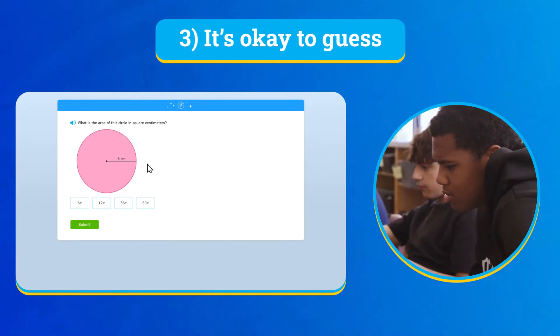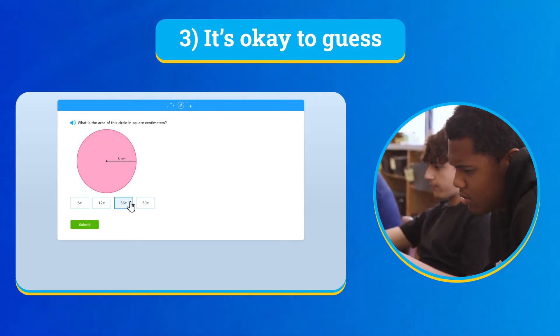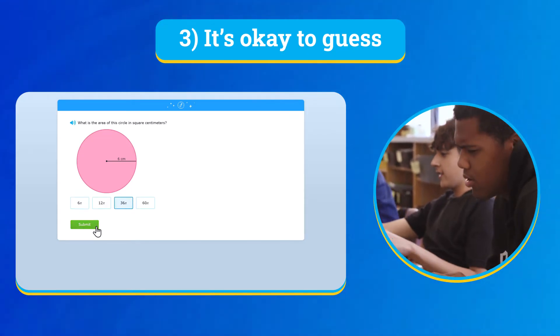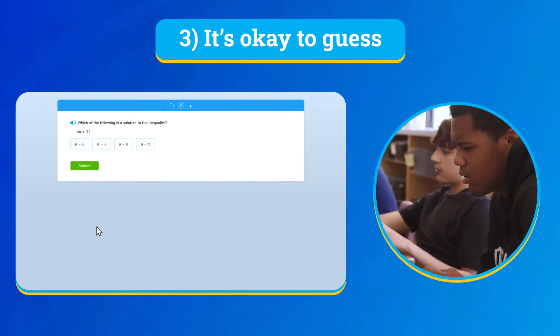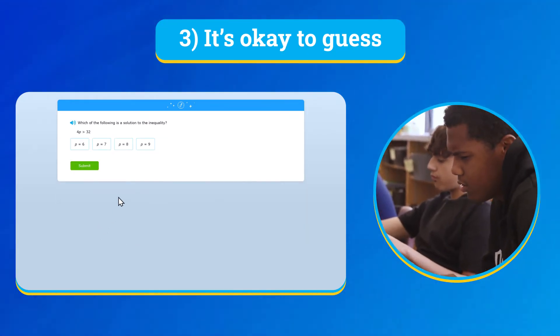Lastly, you might see something you've never learned before and that's okay. Just give it your best guess.